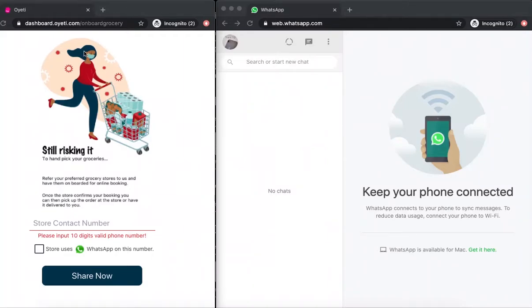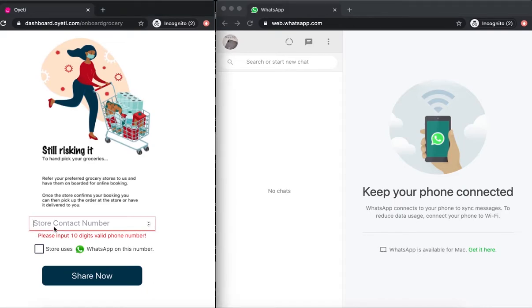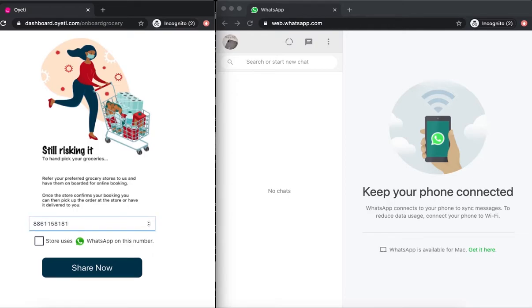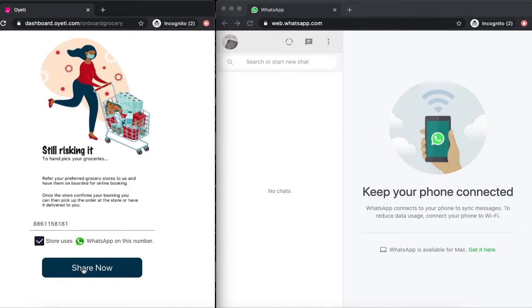The merchant goes to dashboard.oyeti.com/onboard/grocery, enters the store contact number, clicks on the checkbox that says 'store uses WhatsApp on this number,' and clicks Share Now.